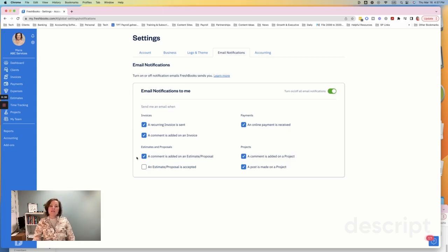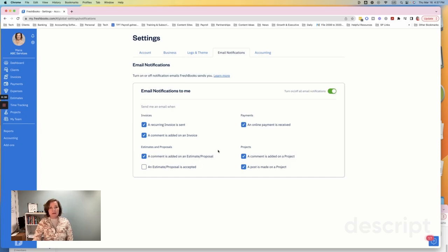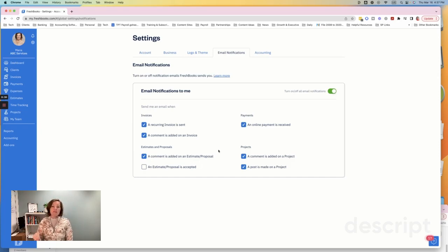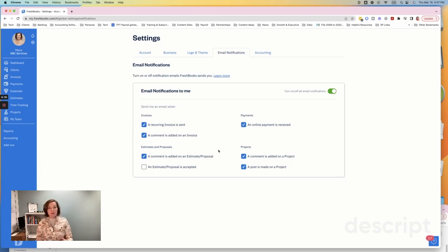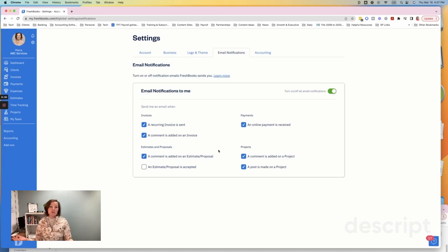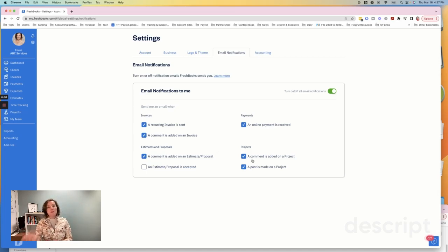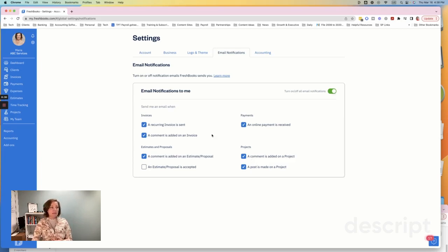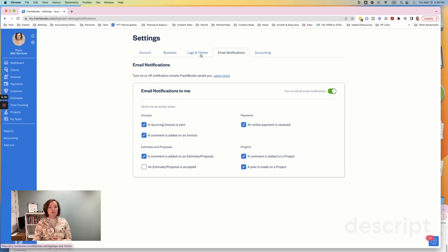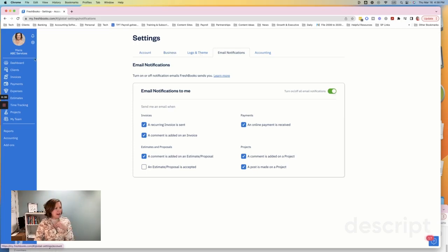The other ones that are selected is that if we have a comment added to an estimate or proposal. Now, this video, we won't really go into that, what those really are, but obviously like a proposal, if that fits your business where you do need to send a proposal to someone and then get their feedback on the proposal, but if you don't even do this in your business, you would just leave that unchecked. And then lastly on projects, I would definitely advise that you have these checked for comments and also posts that are made on different projects. So that is tip number one, just to go into your business and your logo and theme and your email notification.